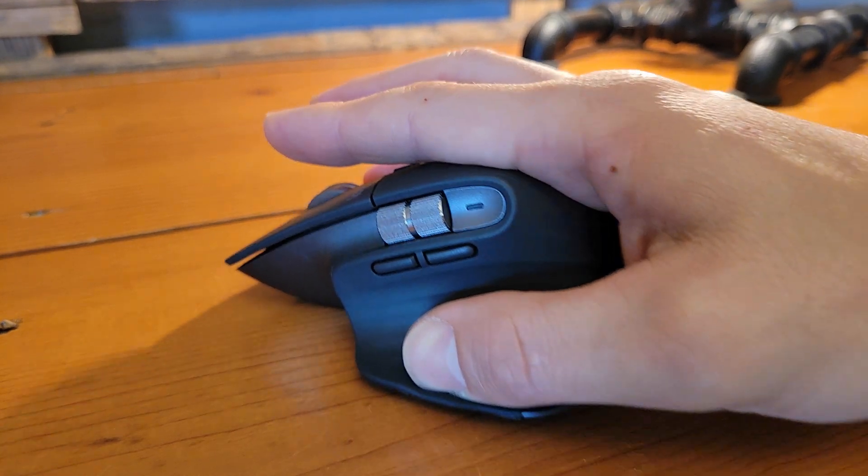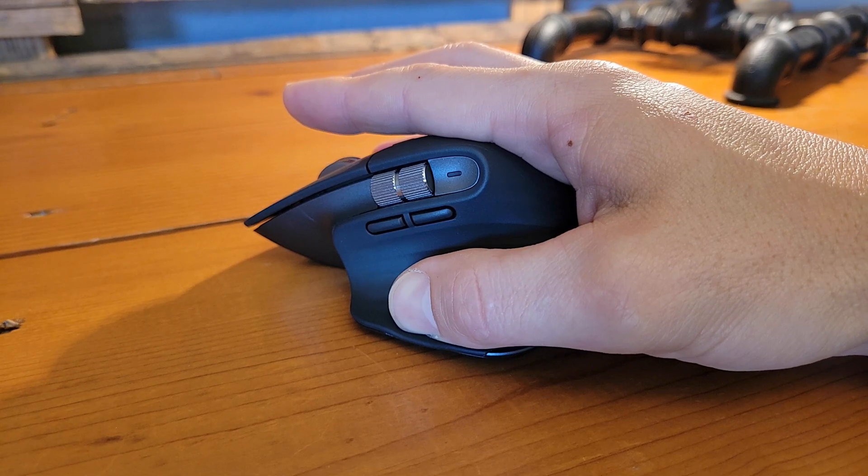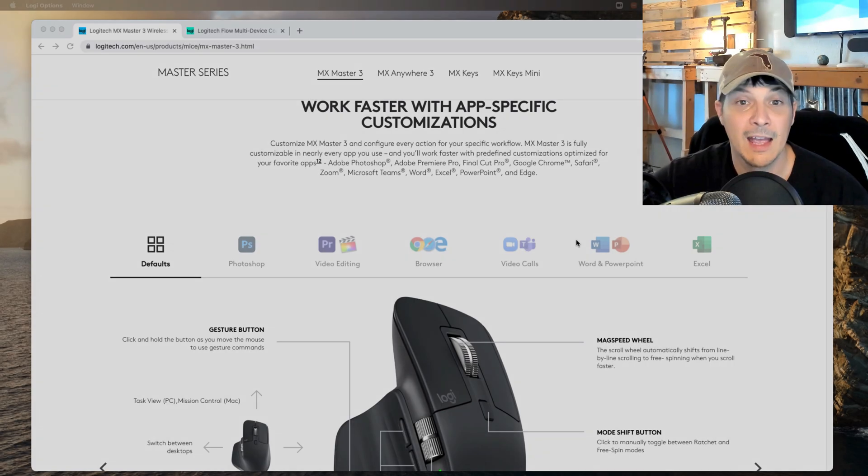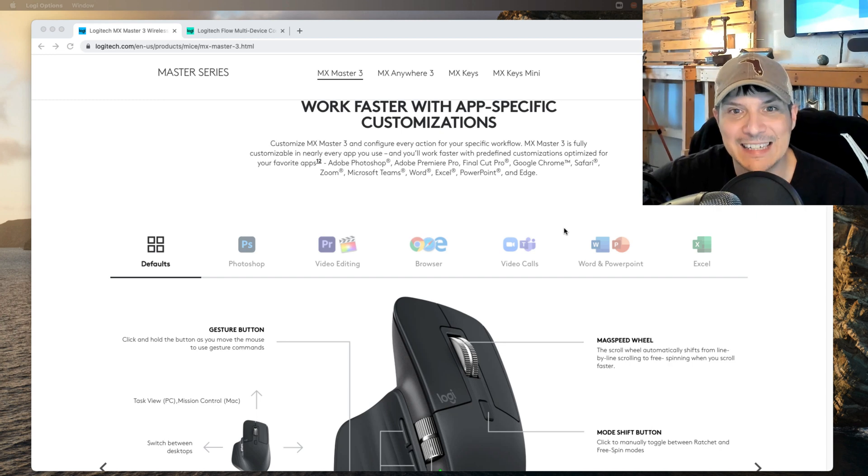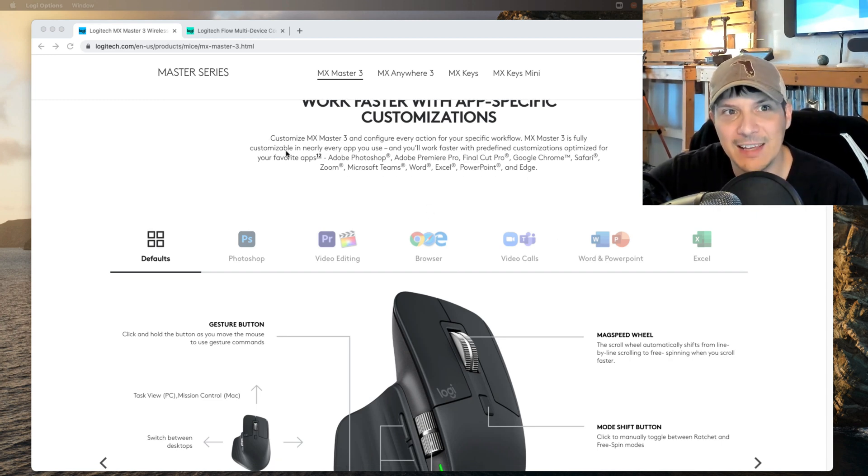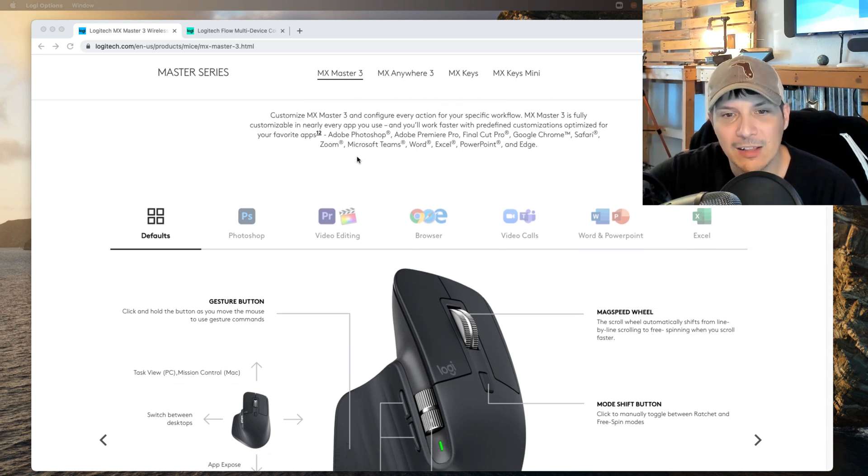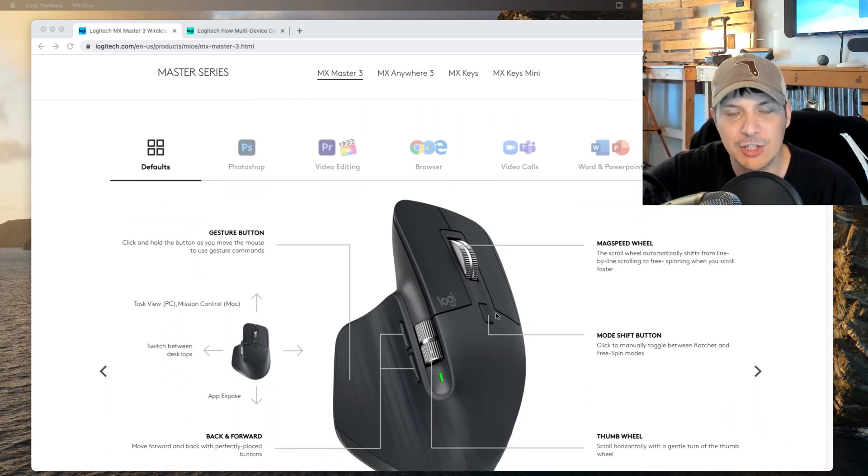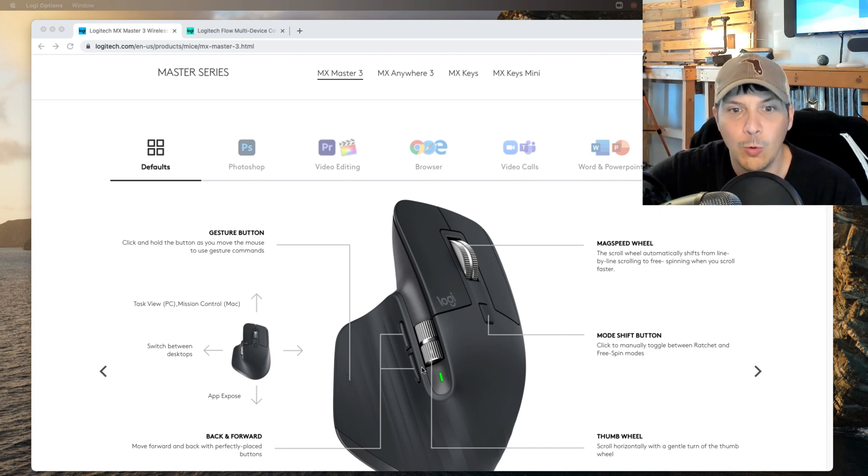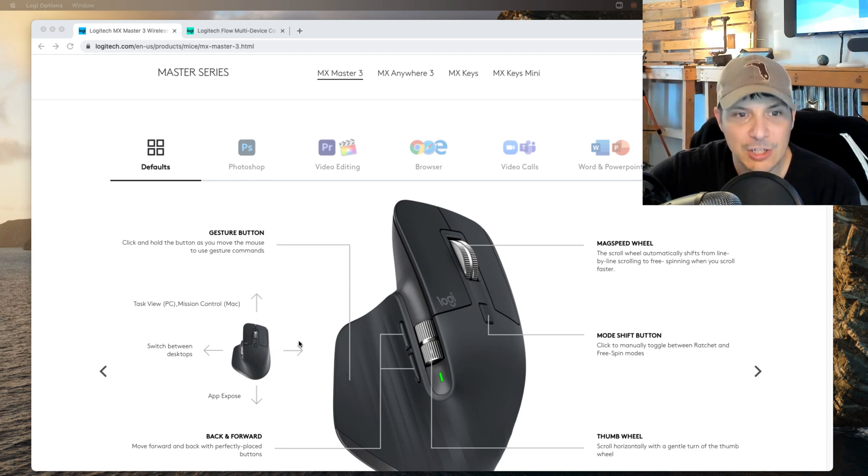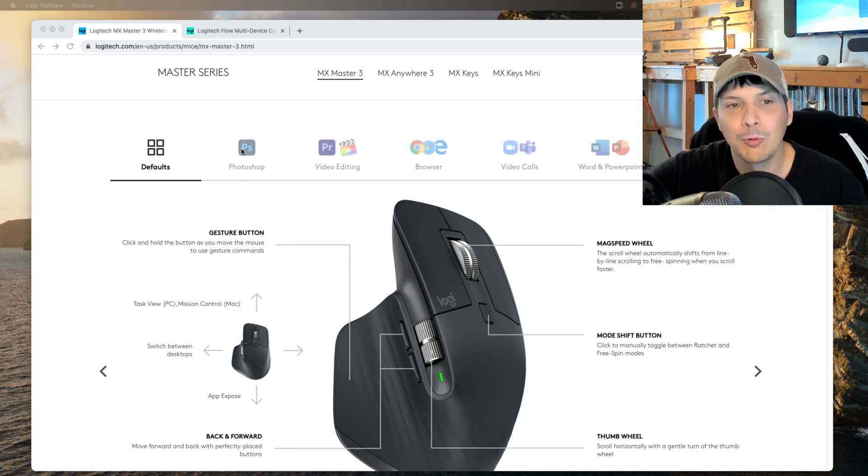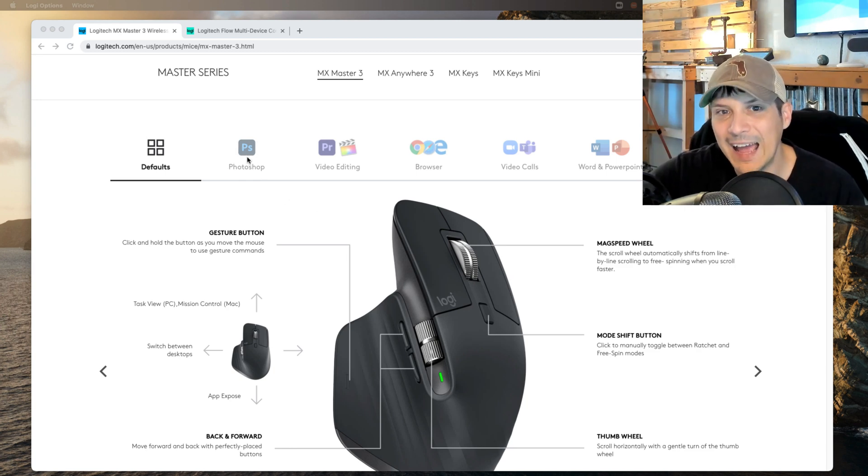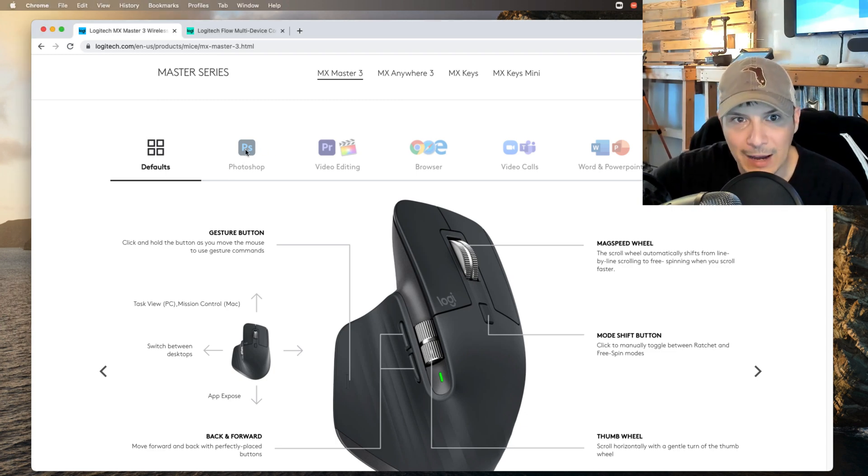There is a ton of customization that is packed into the MX Master 3. Taking a look at Logitech's website on the MX Master 3 page itself, we get a little overview of some of that. You get the defaults right here, and I just went over what a lot of those motions are with the thumb wheel, your mag speed wheel, your mode shift button, the gesture button, and the back and forward. However, there are a number of pre-configured profiles for different app types that have different functionalities built in. You can see up here we've got Photoshop.